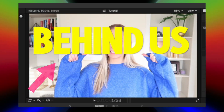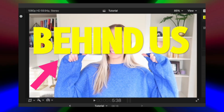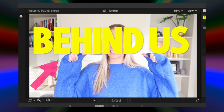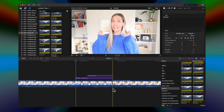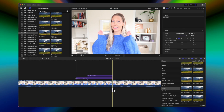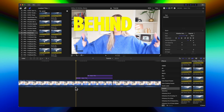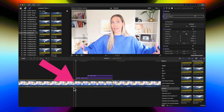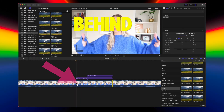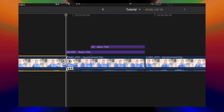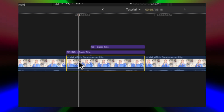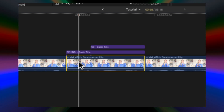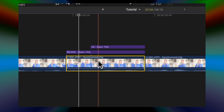You can see the text that's supposed to be behind us is in fact in front of us. So the first thing we want to do is isolate the clip that is under the text by cutting at the beginning and end. There's already a cut at the end, so now we have our isolated clip.